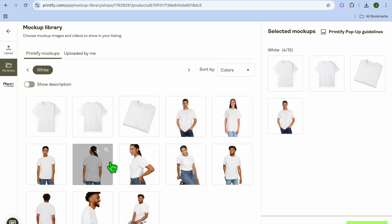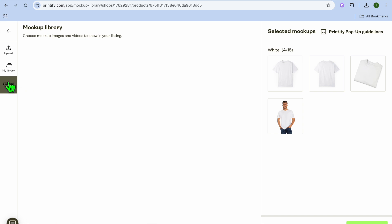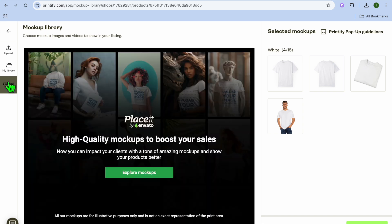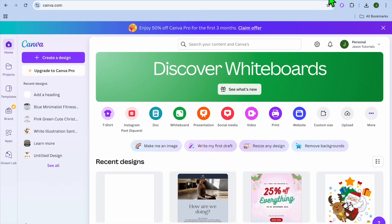After saving the product, you can see the Printify mock-ups right here. You have a few options — you can tap on Place It in the top left-hand corner to create a mock-up using that tool, or you can tap Upload to upload your own custom mock-up.